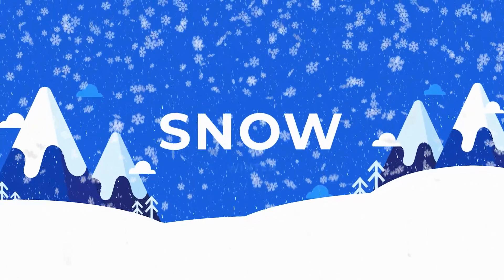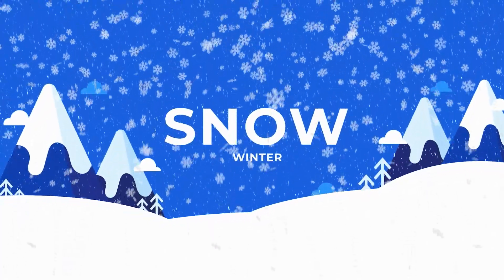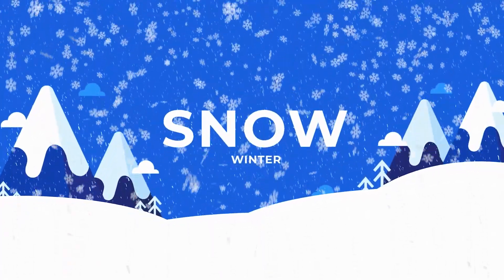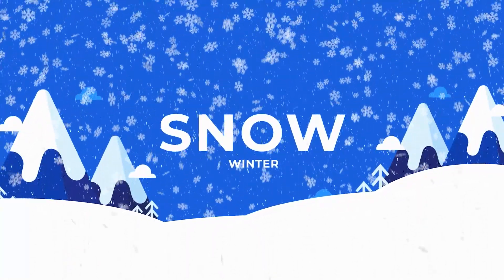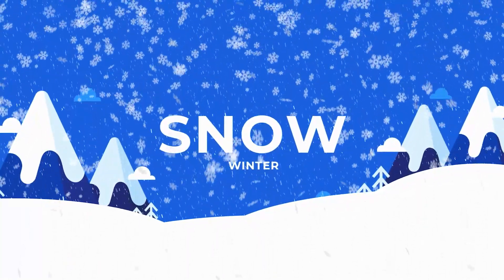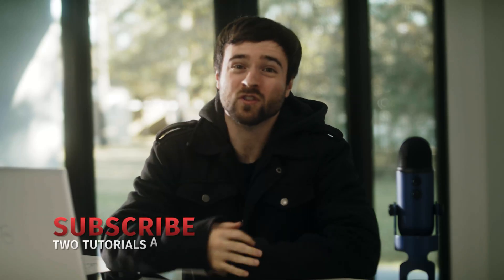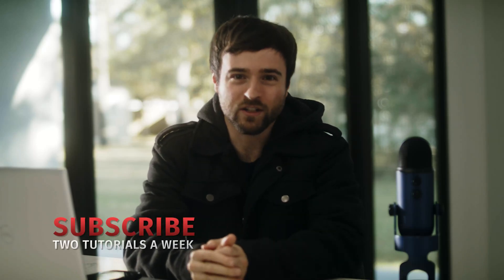Winter is coming. That means snow effects are a must for your motion graphics. So in this After Effects video, we're going to go through three different snow effects that you can use for your Christmas or any snow-based project. So now you'll be able to bring winter to wherever you live, even if you live in Florida like us.